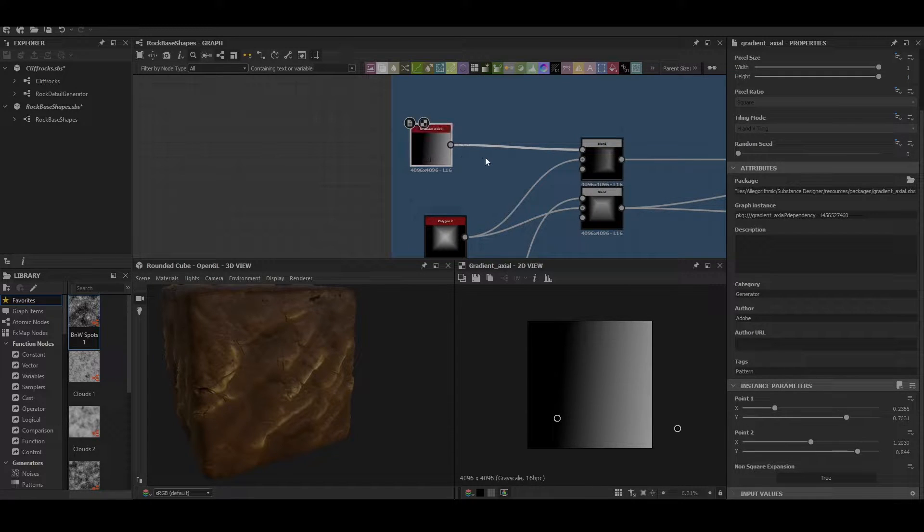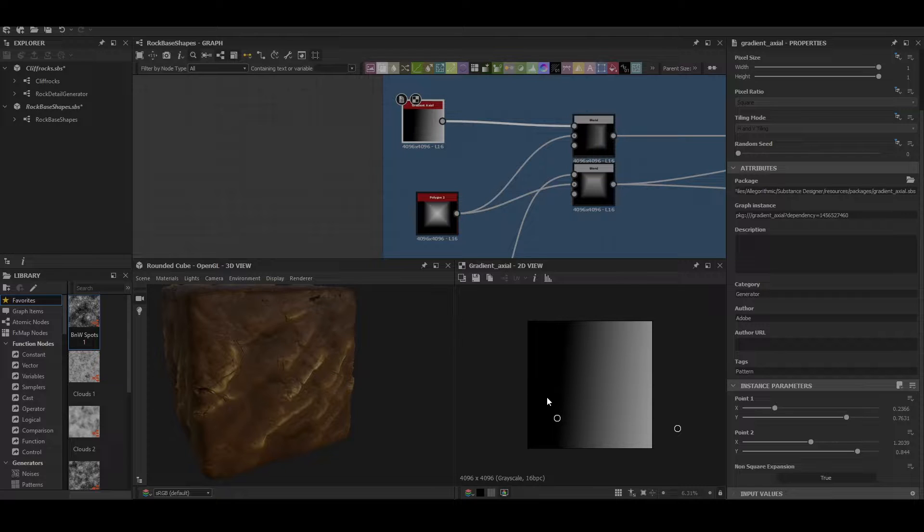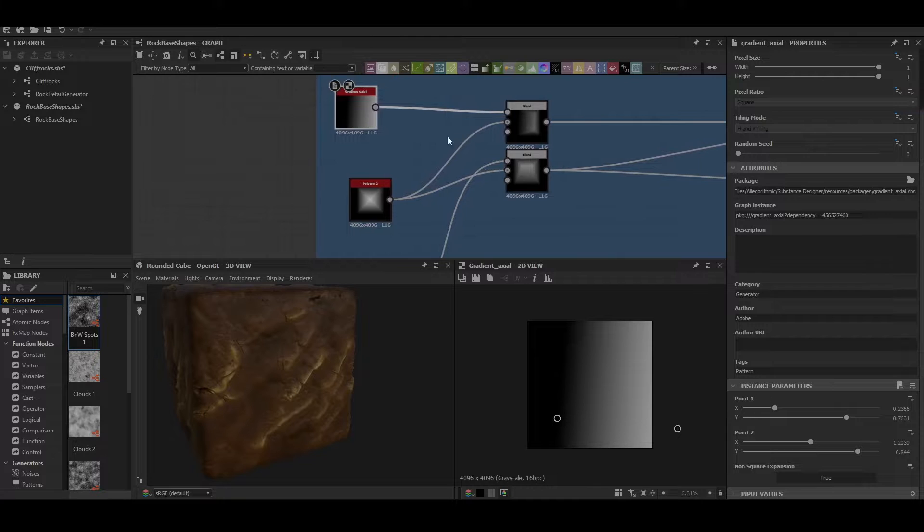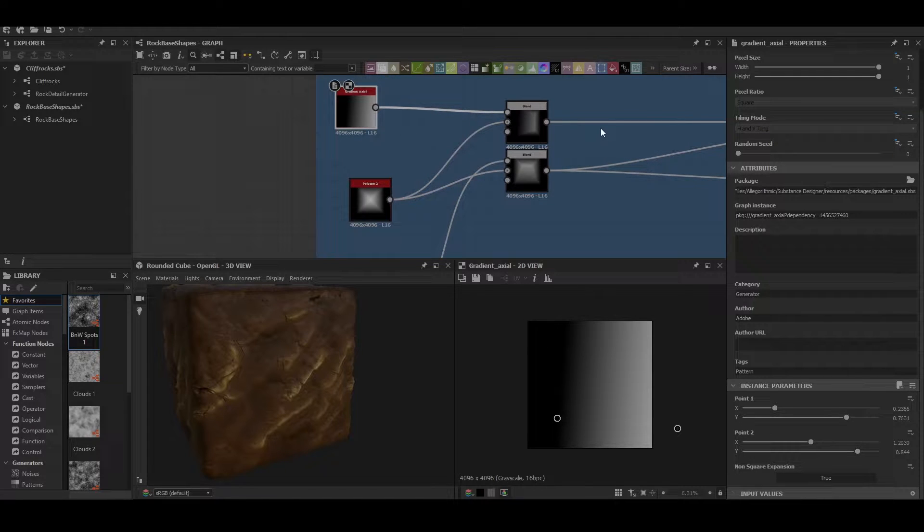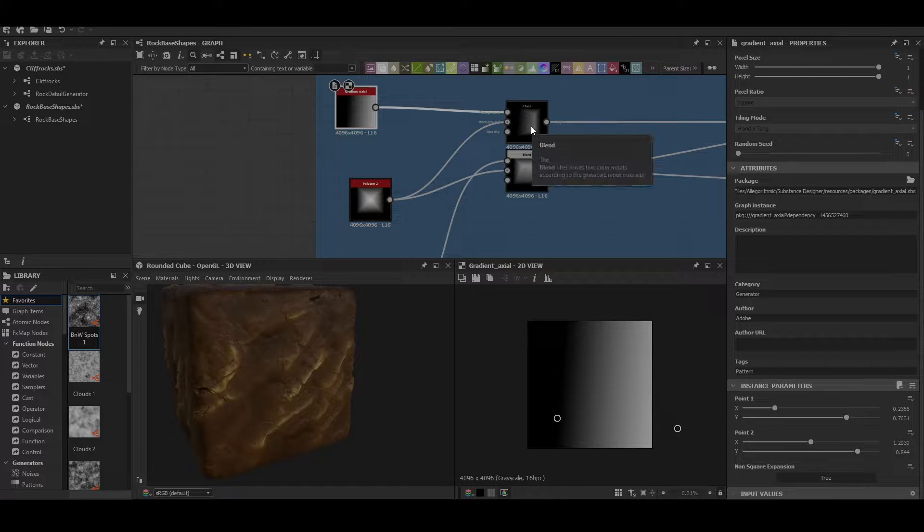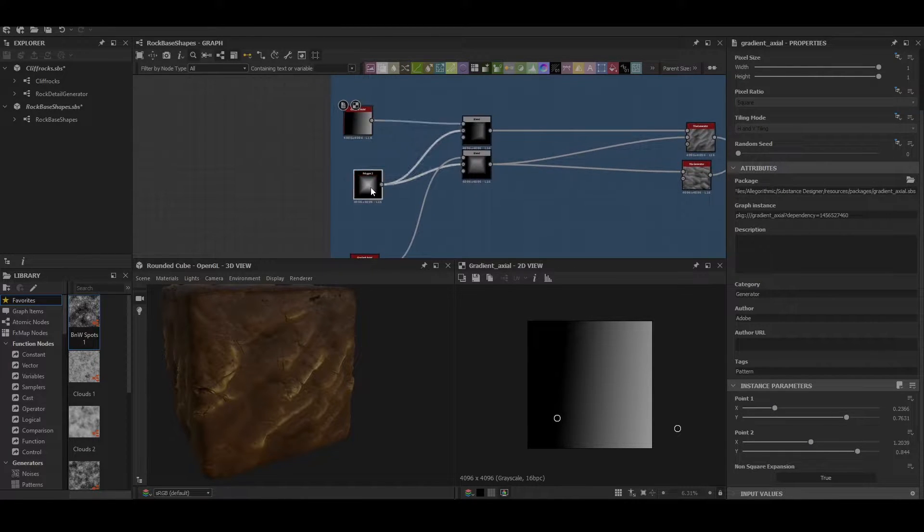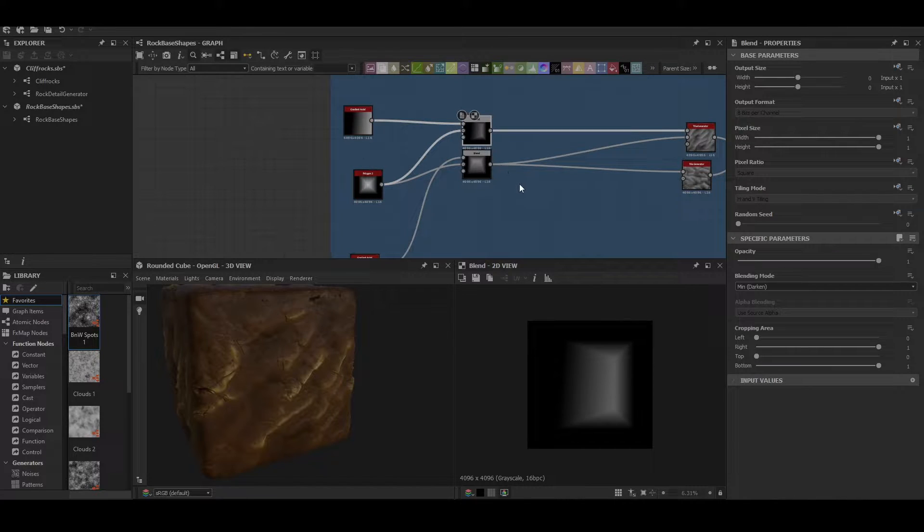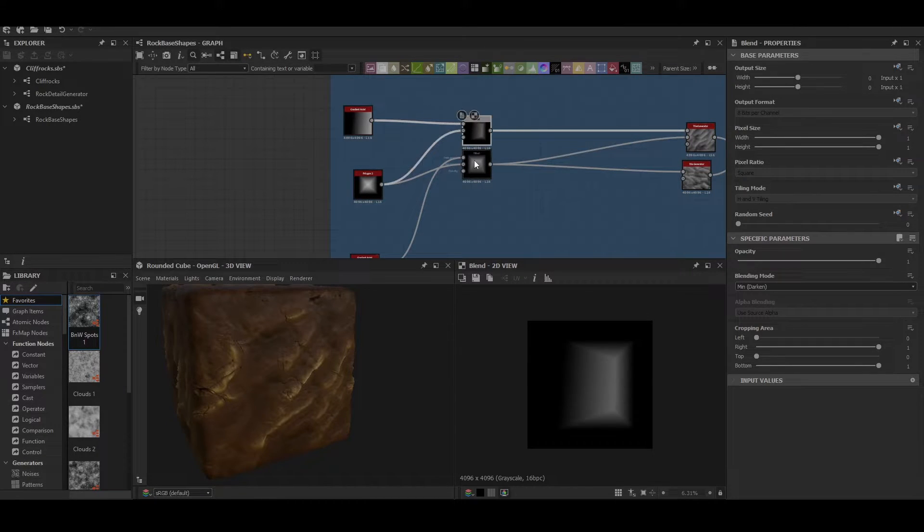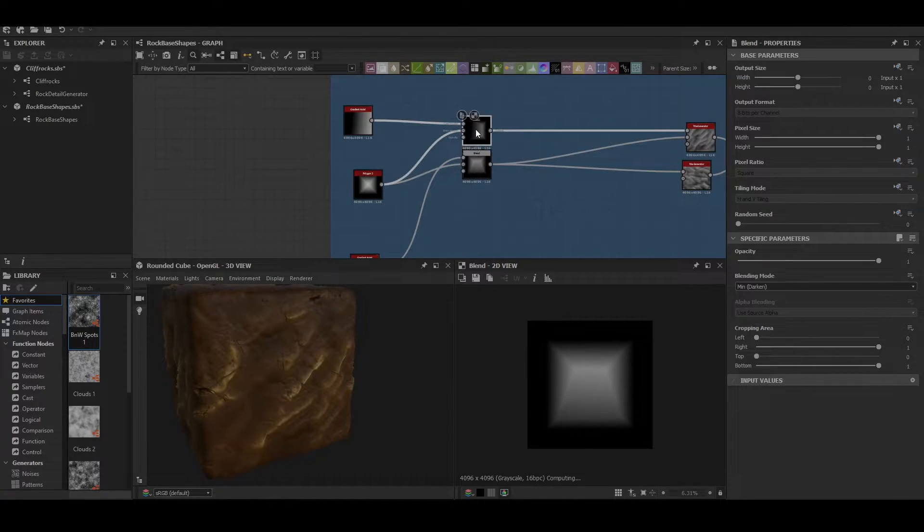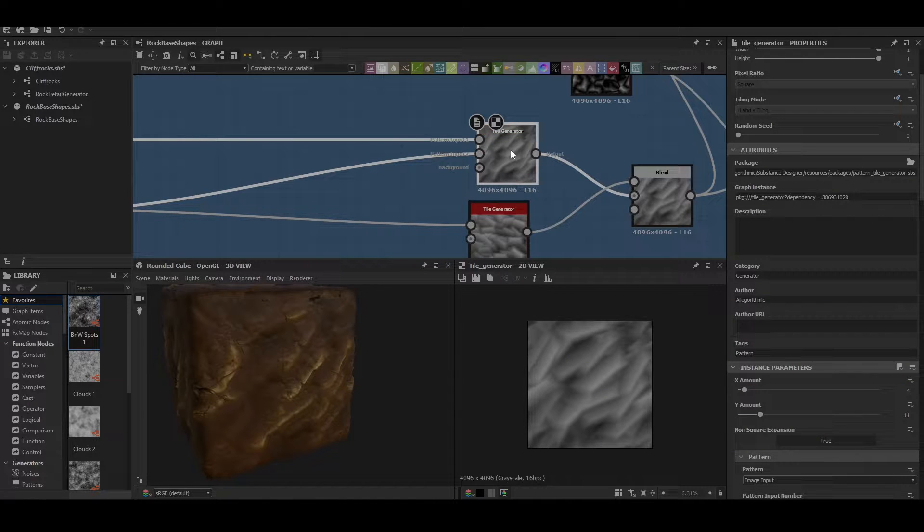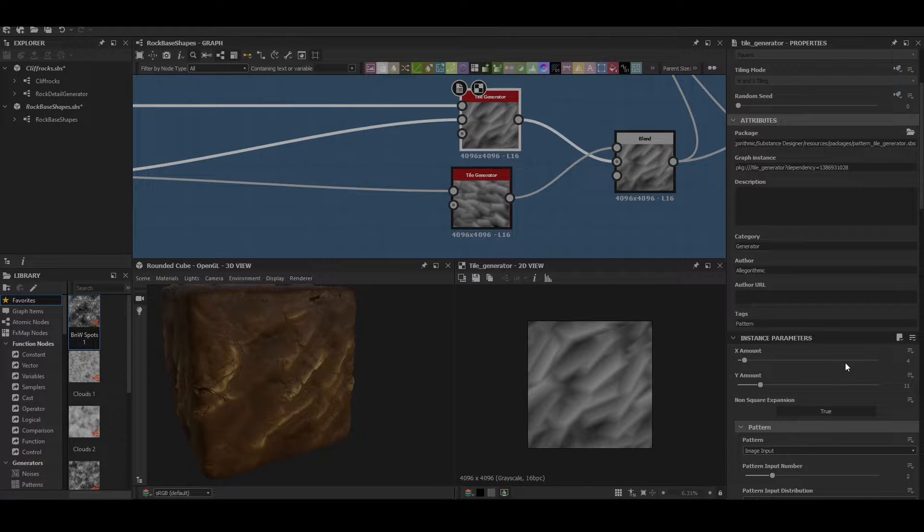We've got a nice gradient here set to be sort of diagonal pointing downwards a little bit. It doesn't really matter; you can sort of go straight across if you like or create any shape you want. We're blending that into polygon 2 at a min darken and we're doing that twice so that we have two different types of rocks. We're then blending those two rocks into the first tile generator with an X amount of 4 and a Y amount of 11.